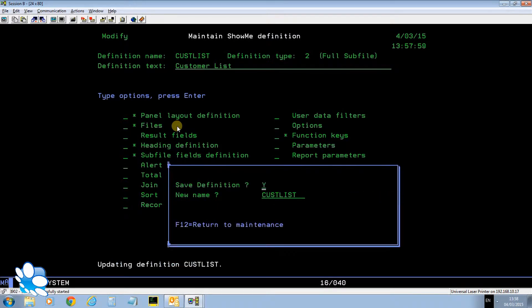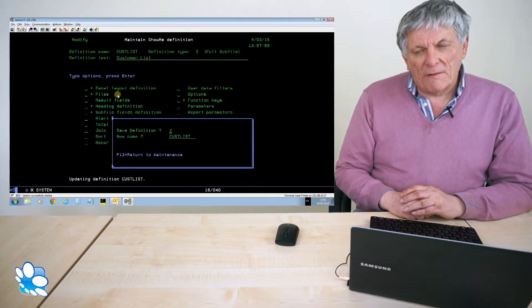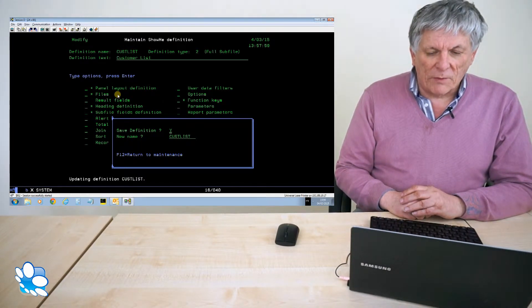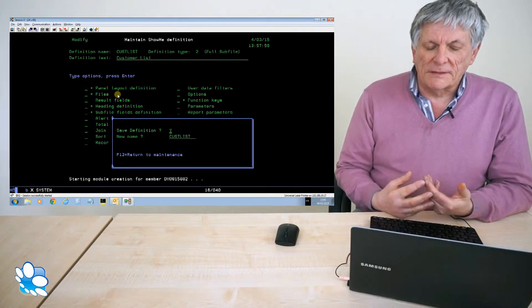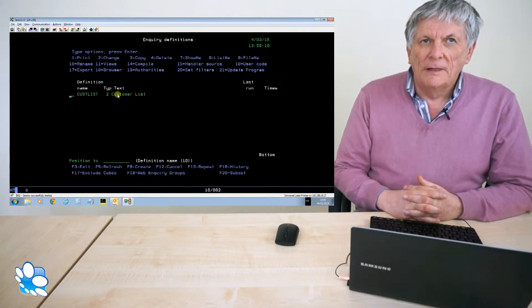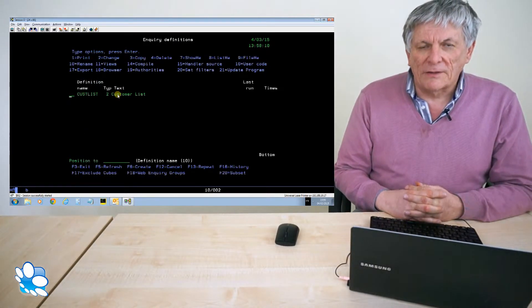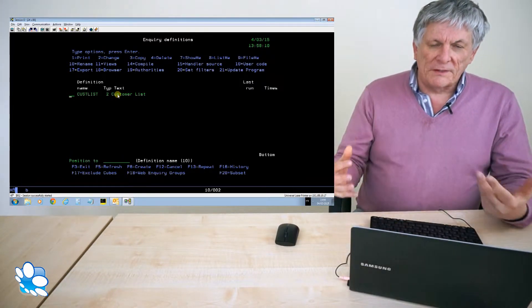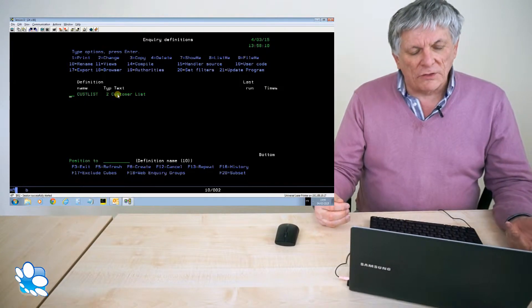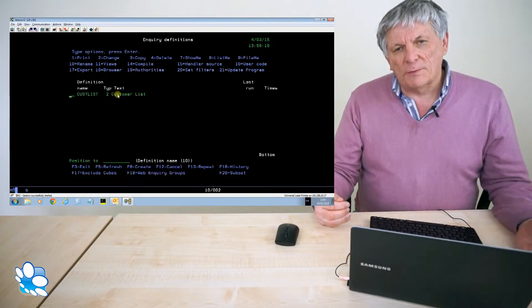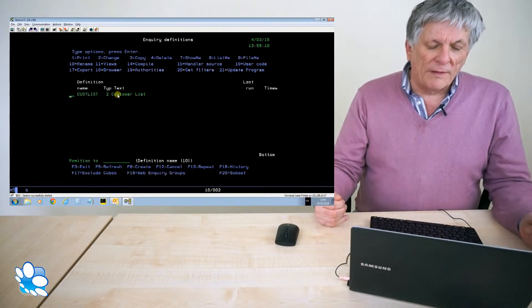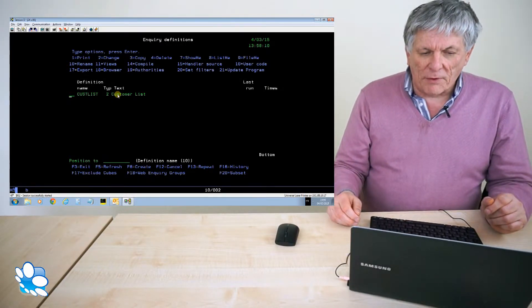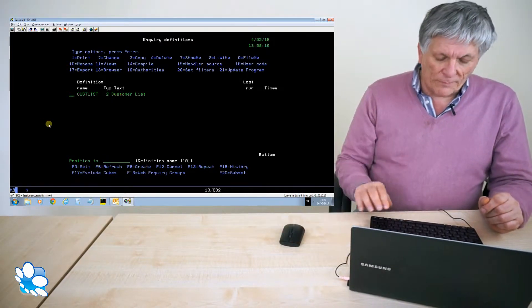So I saved the definition and that will in the background generate me a data handling file. What a data handling program is, it's an RPG ILE program that does all the IOs against the file. It does any calculations or sorts, all that type of stuff. Then whenever you want to run this definition within show me whether it's on the green screen, whether it's to an AS/400, whether it's on the web, or whether you download it to excel, it always calls that same data handling program to get the data it's going to show.